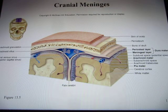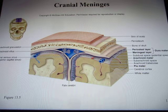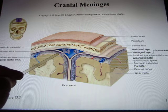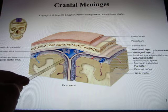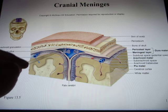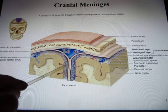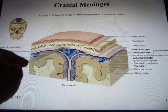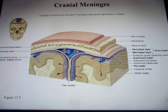So those are the three layers of the meninges: the pia layer touching the brain, the arachnoid layer with its larger subarachnoid space containing CSF, and the dura on the outside.